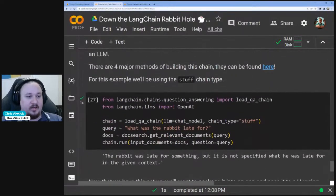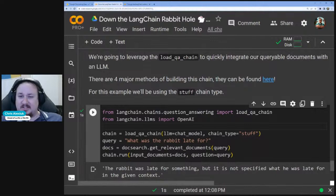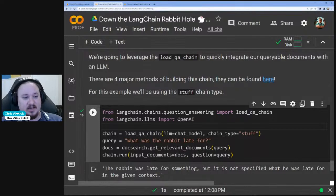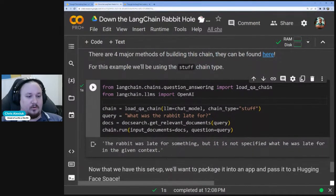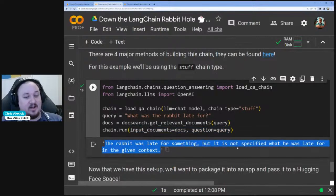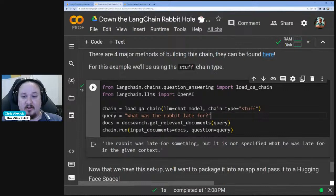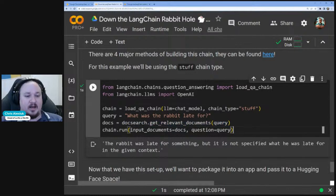Finally, we integrate this into a QA chain, built using an LLM with chain type 'stuff' — meaning we stuff all relevant context found into the prompt so our LLM can leverage it. We pass our query and run our input documents extracted from get_relevant_documents. Calling chain.run, we find that the rabbit was late for something, but it's not specified what in the given context. This puts all the steps together: our chain, our prompt, our retriever, and finally our response.